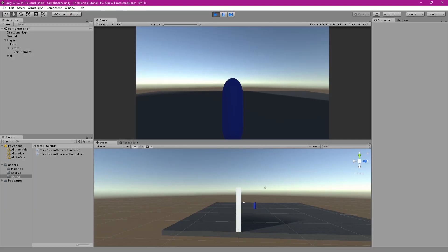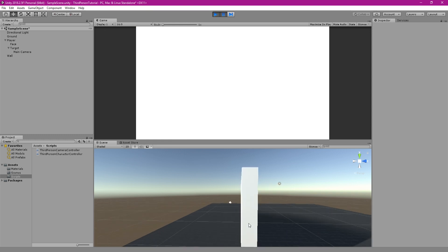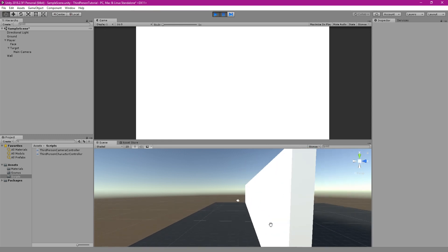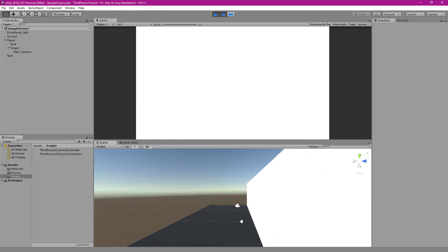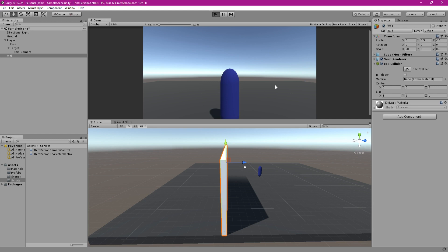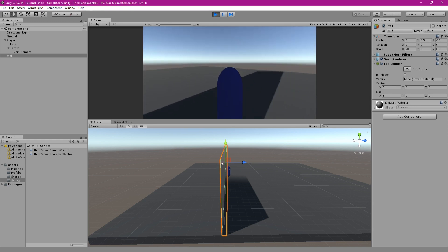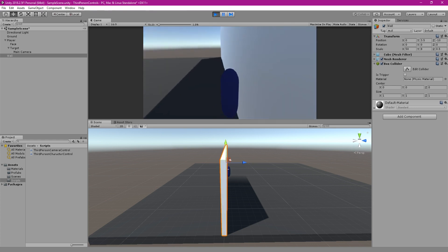Another issue that you may have with this camera is whenever you have a wall or object in your game. So if you look at this wall when you move back against it, the camera goes through the wall and you can no longer see the player. So in the next video I will show you how to hide the wall so that the camera can see through to the player like it is shown here.